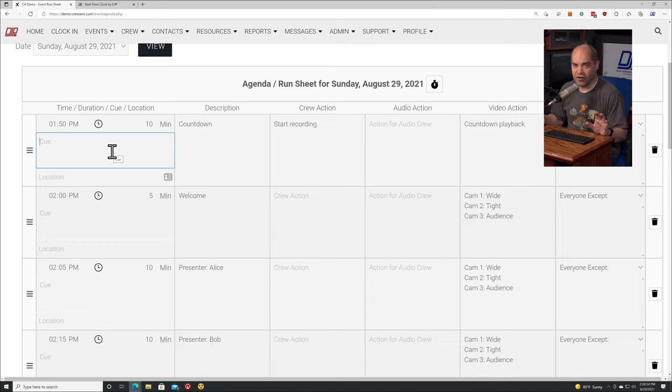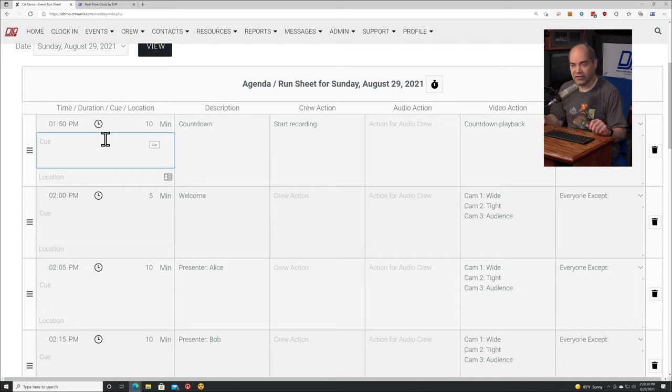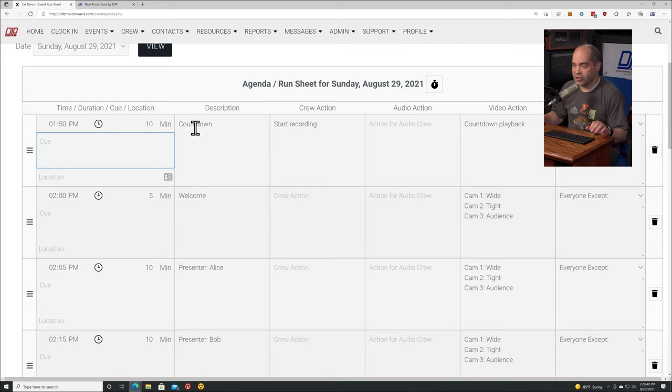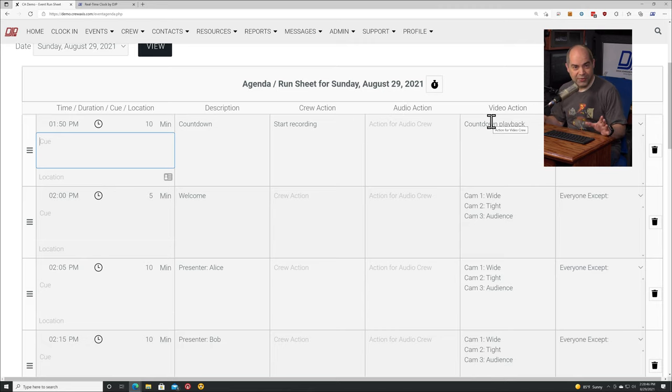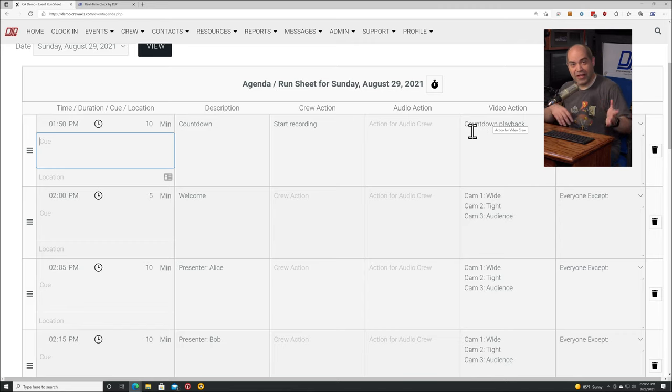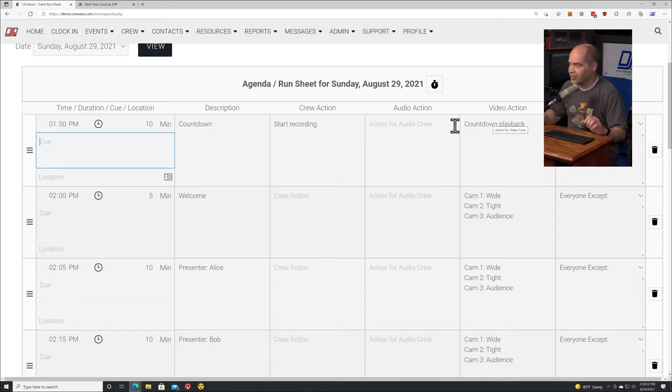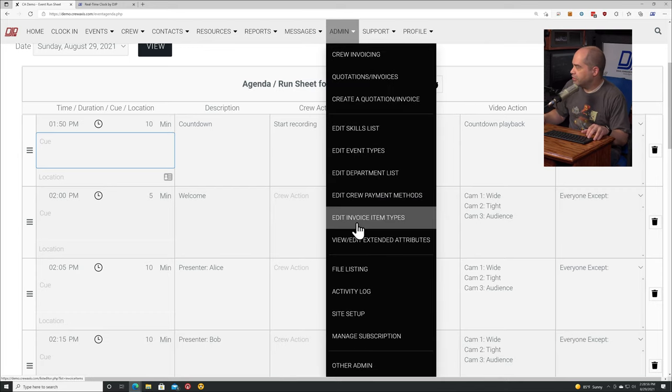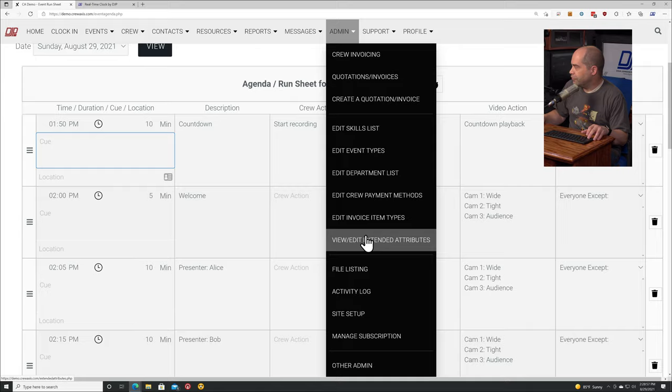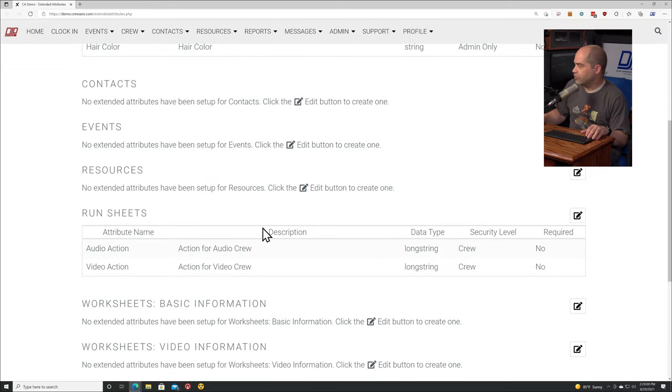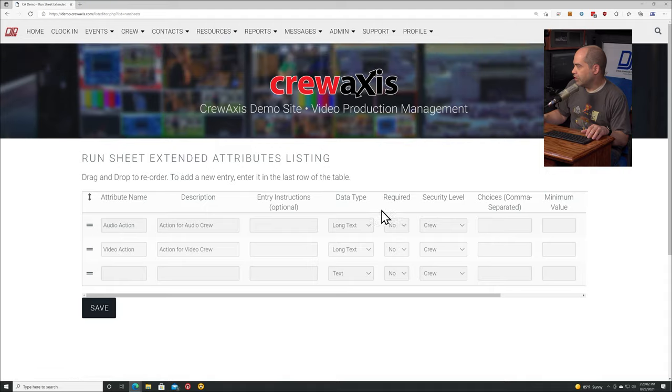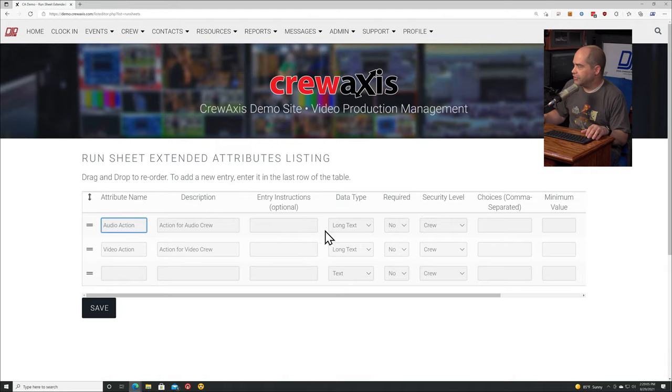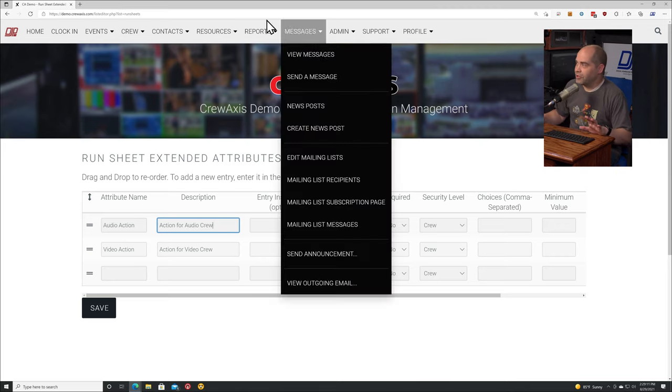I mentioned that this feature is free as is the access to the website, but there are a couple features that are only available for paying customers. That is the ability to customize which data fields are shown. In my case, I have manually added this audio action and video action columns. For those who would like to know, that's under admin, you go to view/edit extended attributes, scroll down to run sheets, click on the edit button, and then you can add your fields, give it a description, specify data type, and so forth.